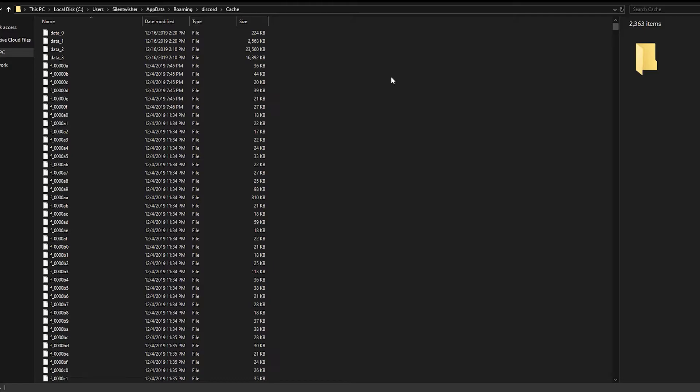It's simple as going to this PC, C drive, of course this depends on where you install your Discord, but C drive users, your name, app data, roaming, Discord, and then the cache folder.